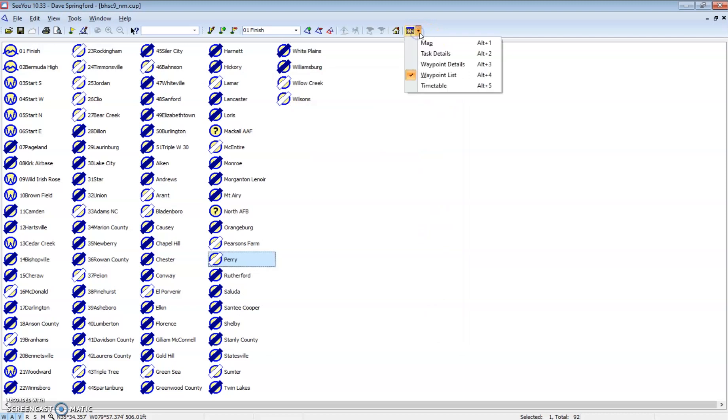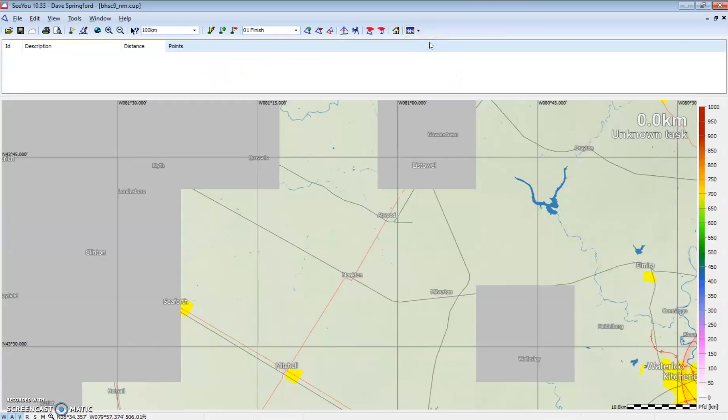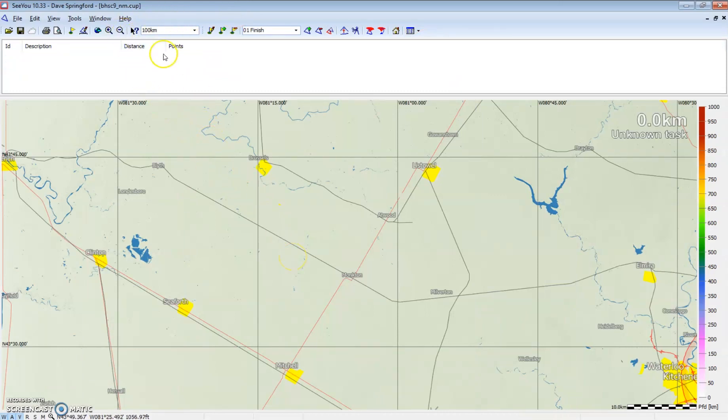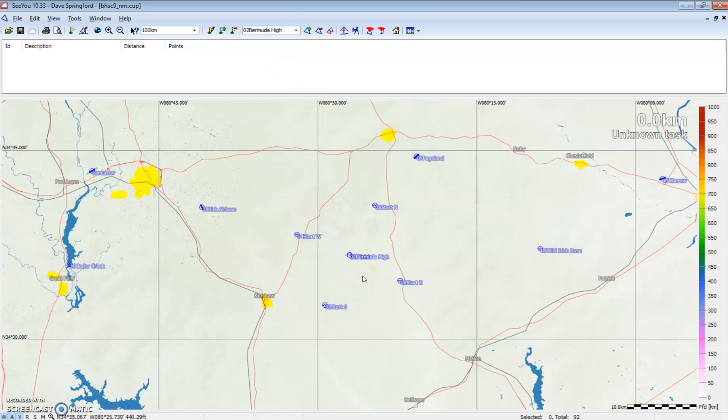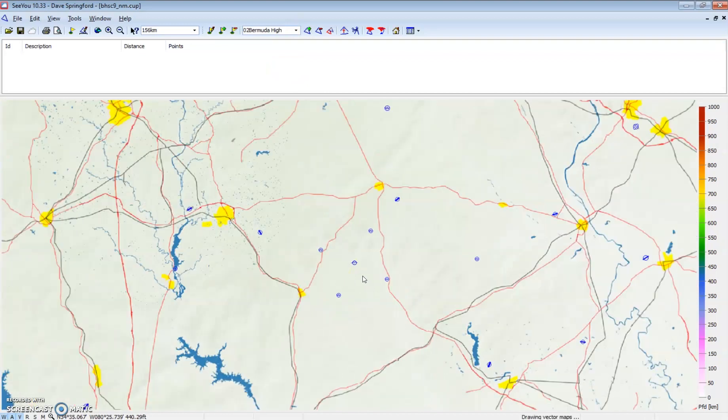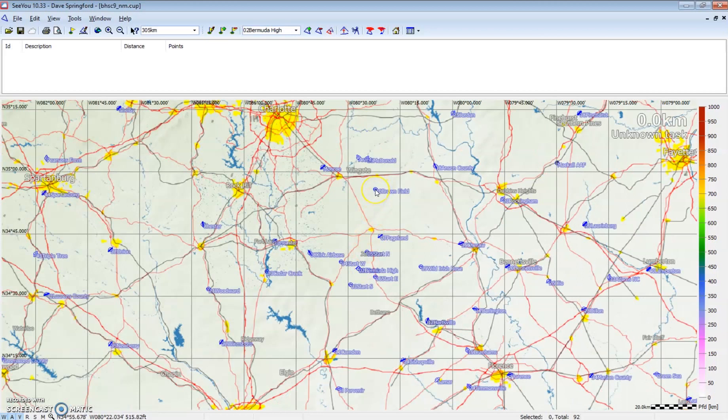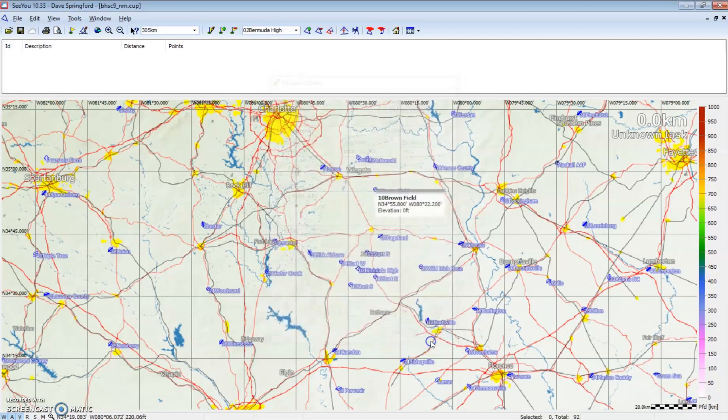Next we can look at the map again and we can see all of our waypoints. I'm going to zoom out, reset to Bermuda High, and we can see all of our waypoints. Again, if I wanted to modify one, I can simply hover over it, double click, and I get the dialog again.